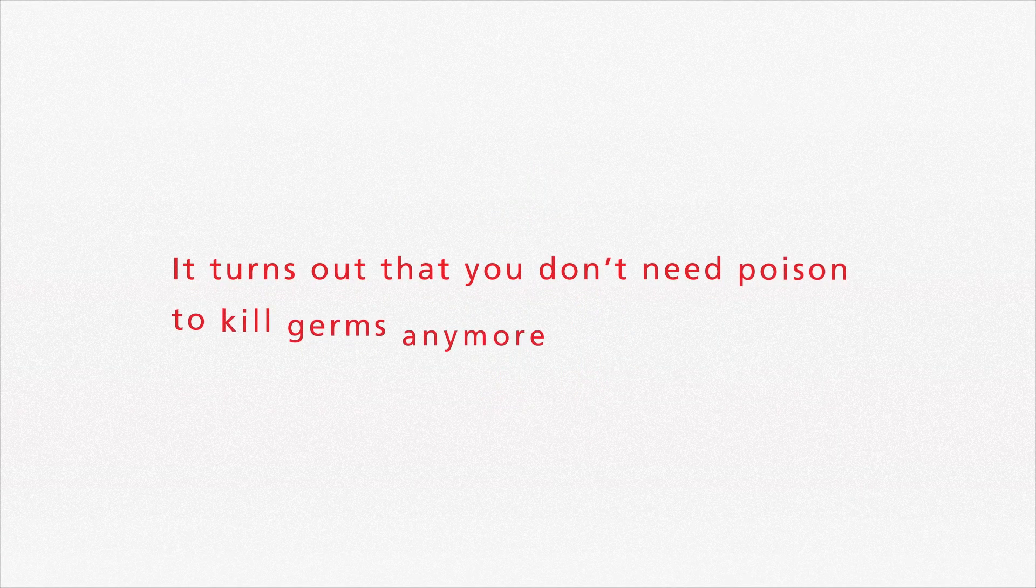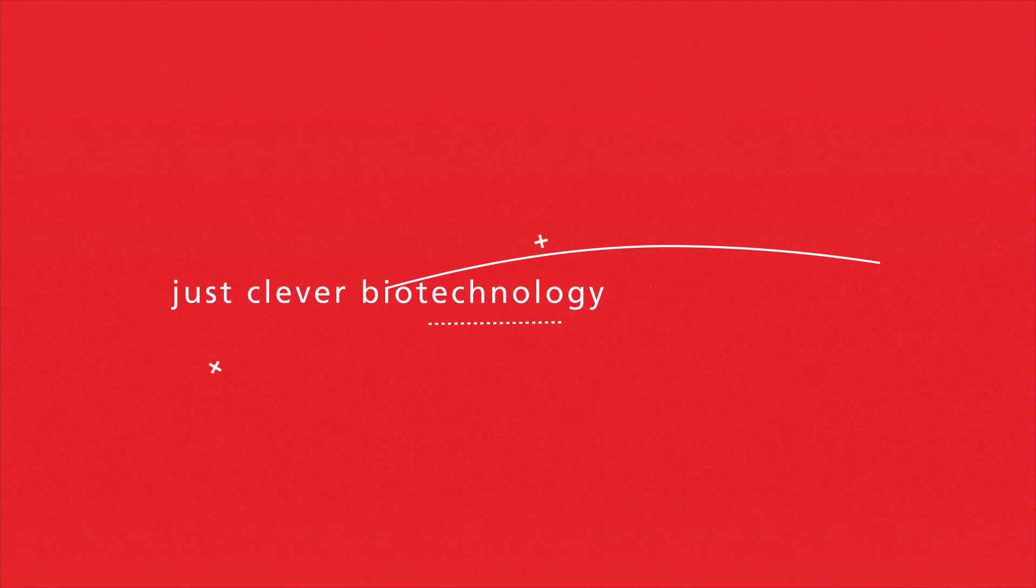It turns out that you don't need poison to kill germs anymore, just clever biotechnology.